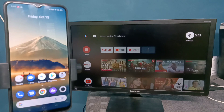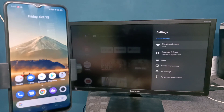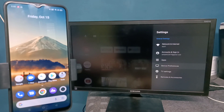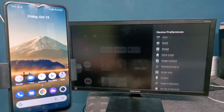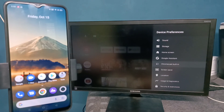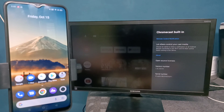Go to Settings, then select Device Preferences, then select Chromecast Built-in, then we need to select Always.